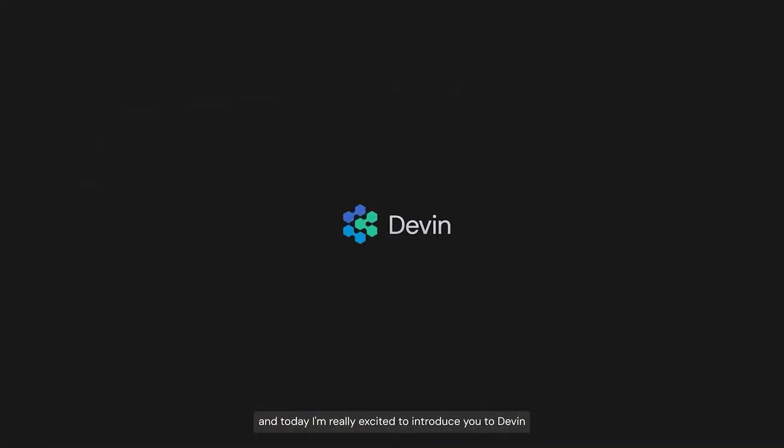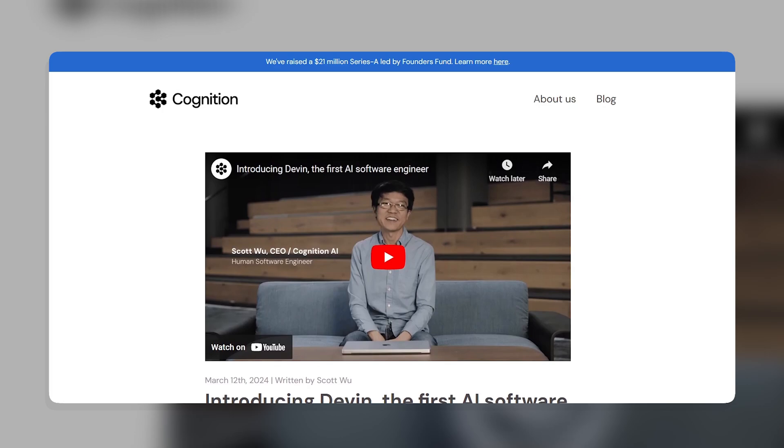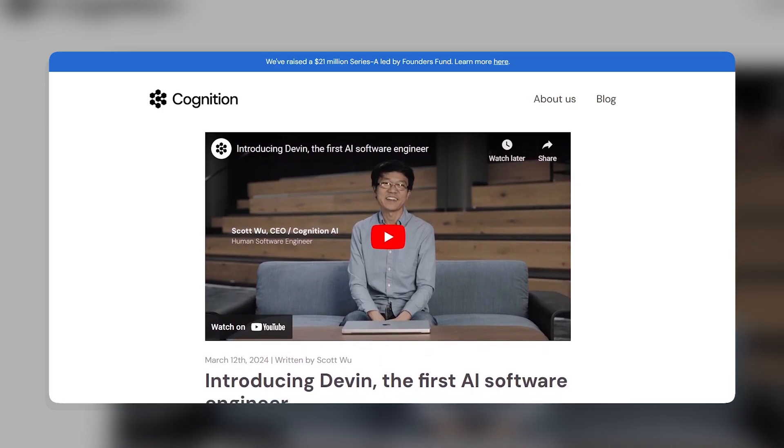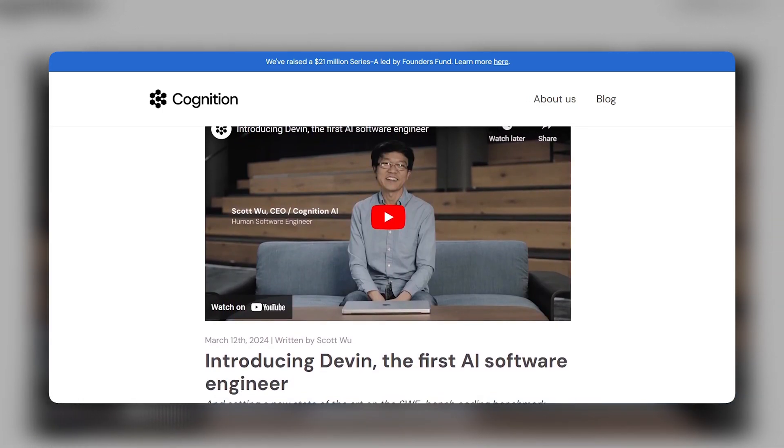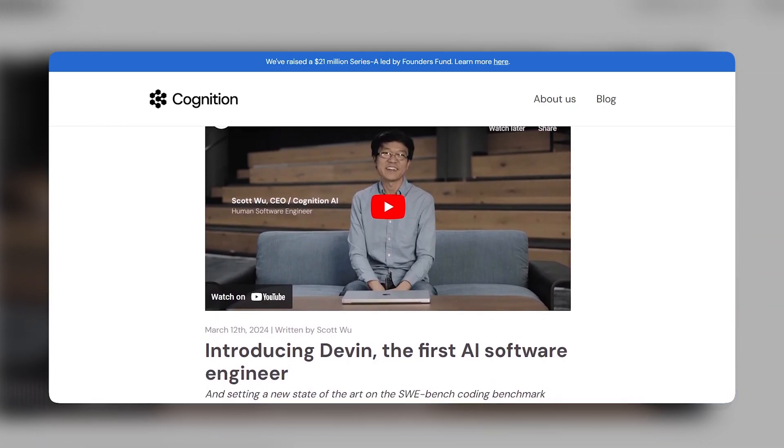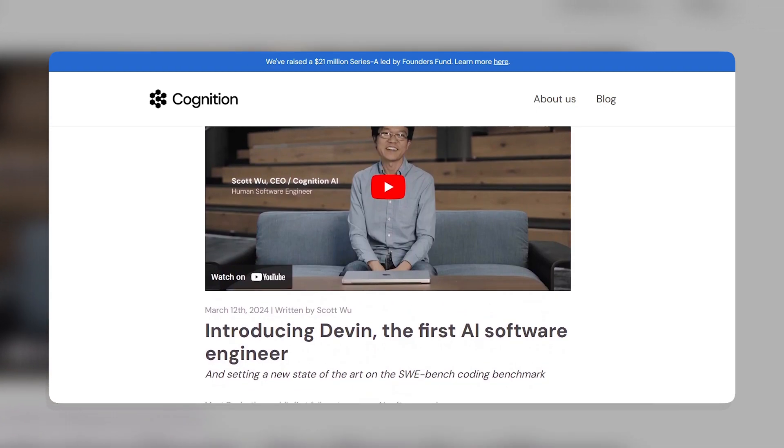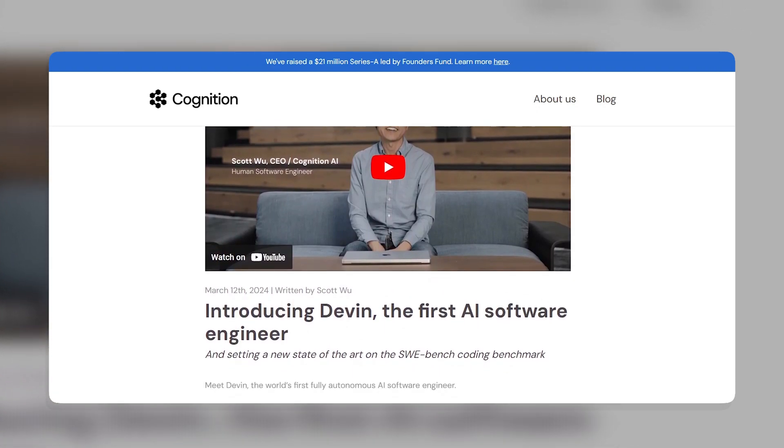Hey, I'm Scott from Cognition AI, and today I'm really excited to introduce you to Devin, the first AI software engineer. Today we're going to dive into something truly revolutionary in the world of technology and AI. We're talking about Devin, the world's first fully autonomous AI software engineer. This innovation is set to redefine the landscape of software development.